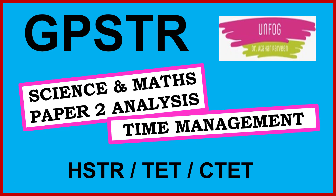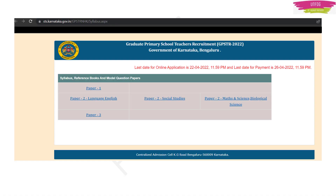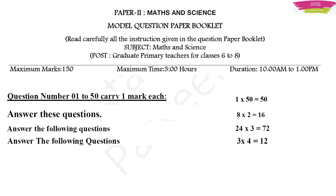In this video I am presenting the analysis of Paper 2 and I am also going to discuss how to manage time while writing your Paper 2 exam. I have downloaded one document from the website of Graduate Primary School Teachers Recruitment, Government of Karnataka. In that document, all the syllabus is given for math and science and a model paper is also given. I have analyzed that model paper for physics, chemistry and biology students, and based on that I have prepared a strategy on how to write your exam, save time, be stress-free and finish within time.